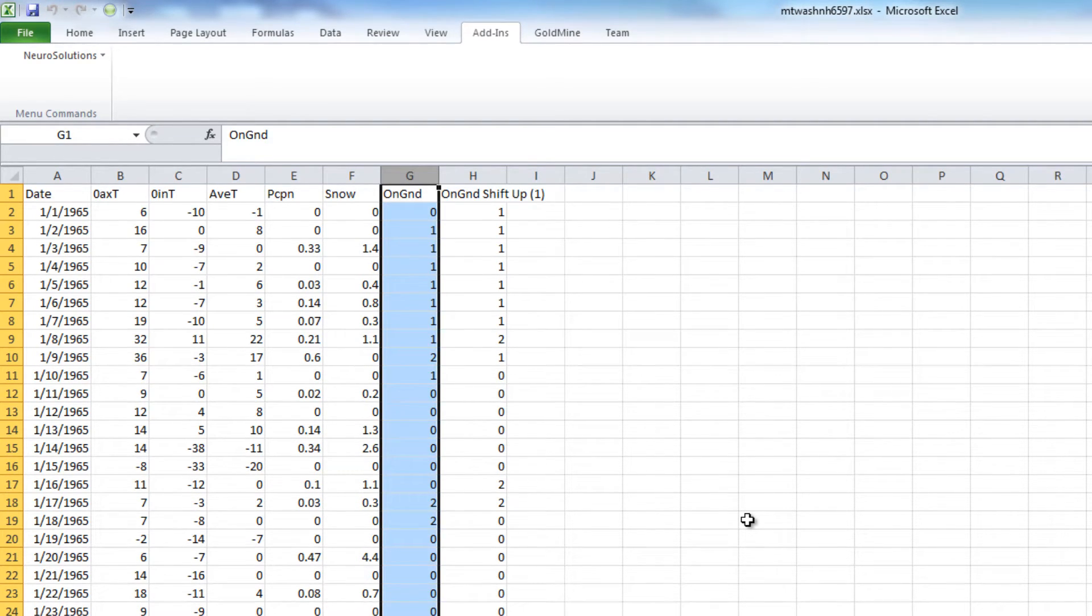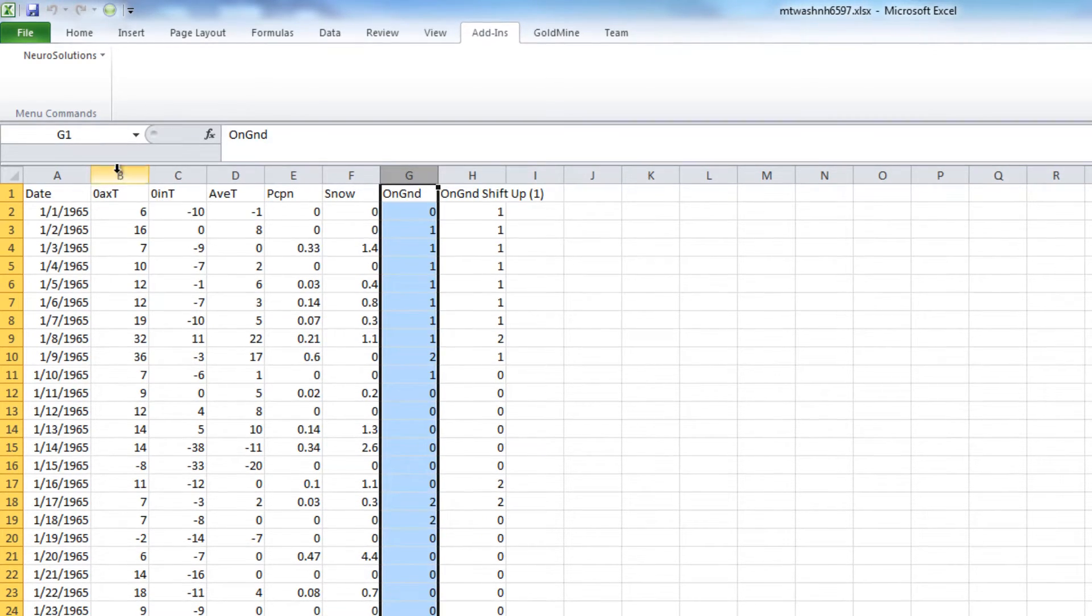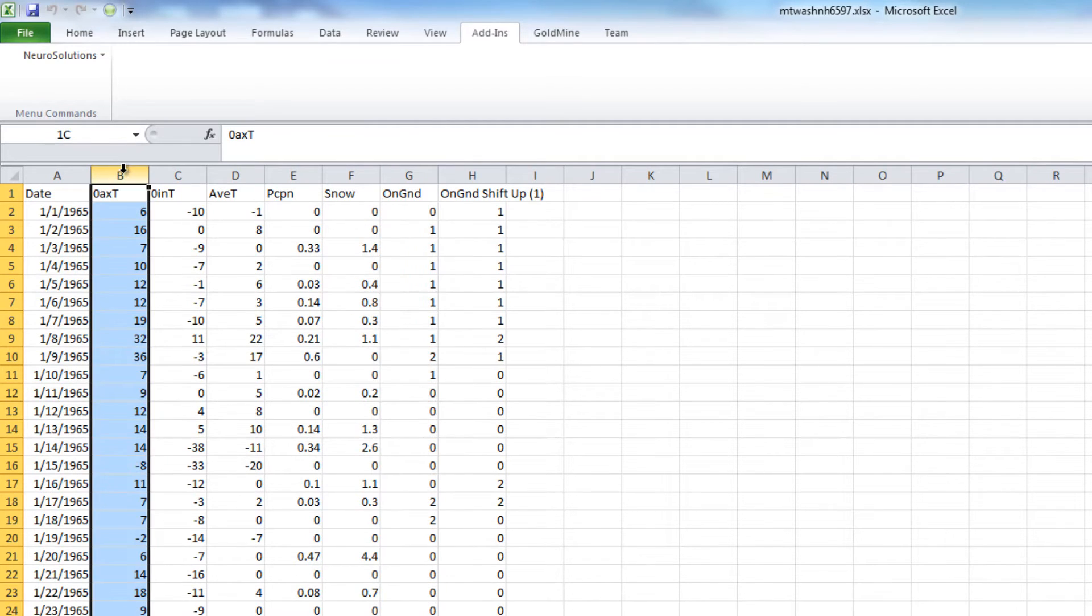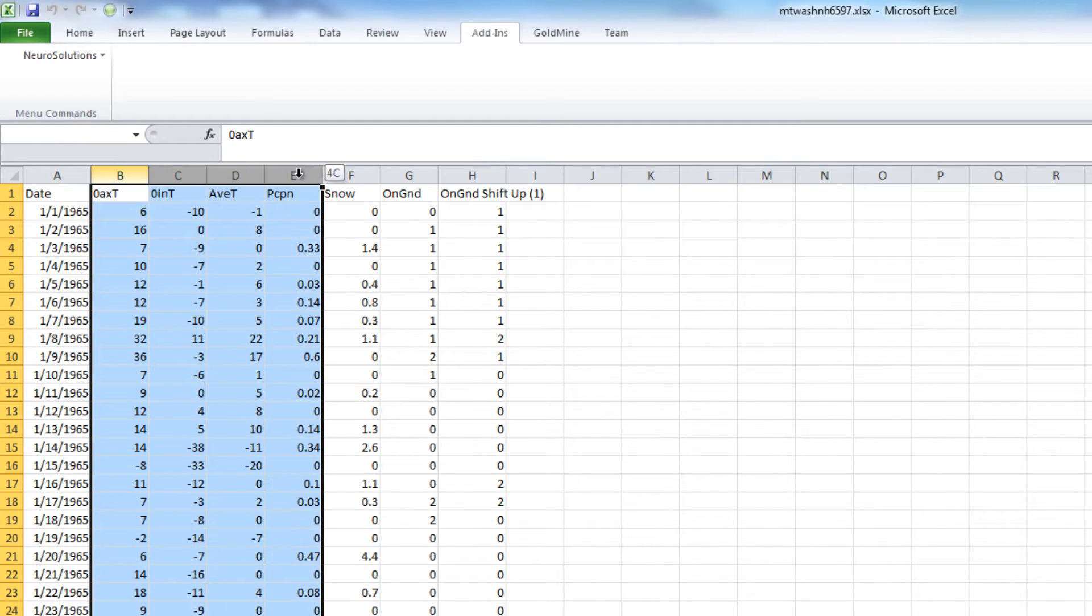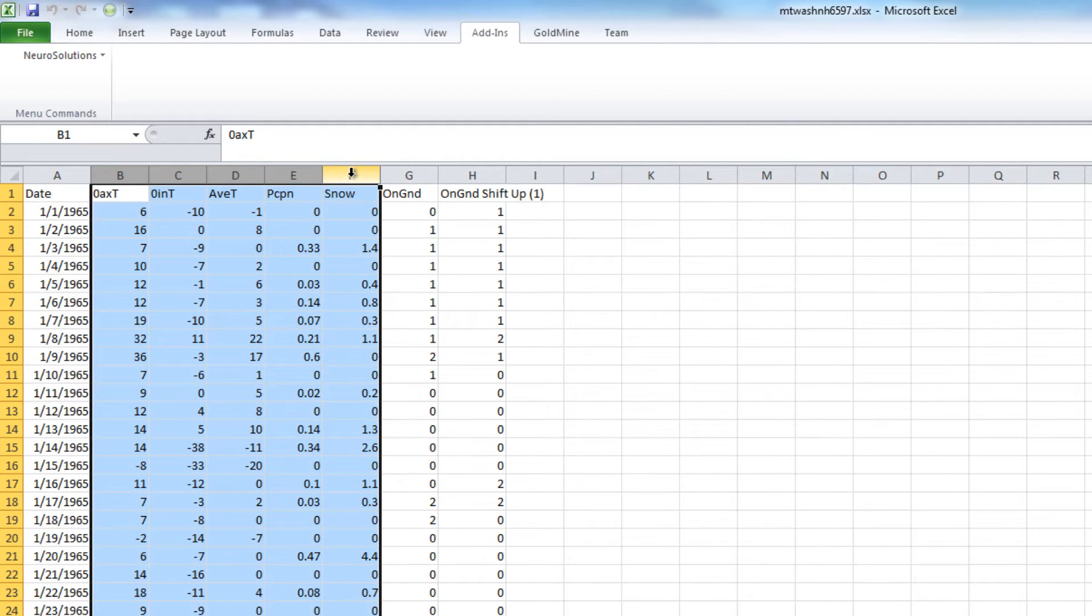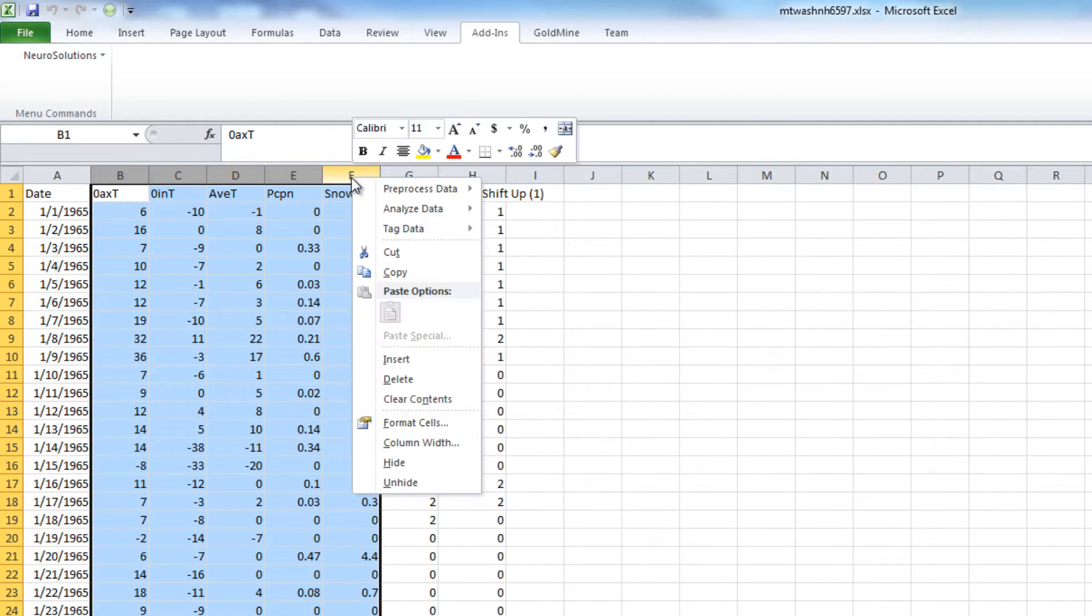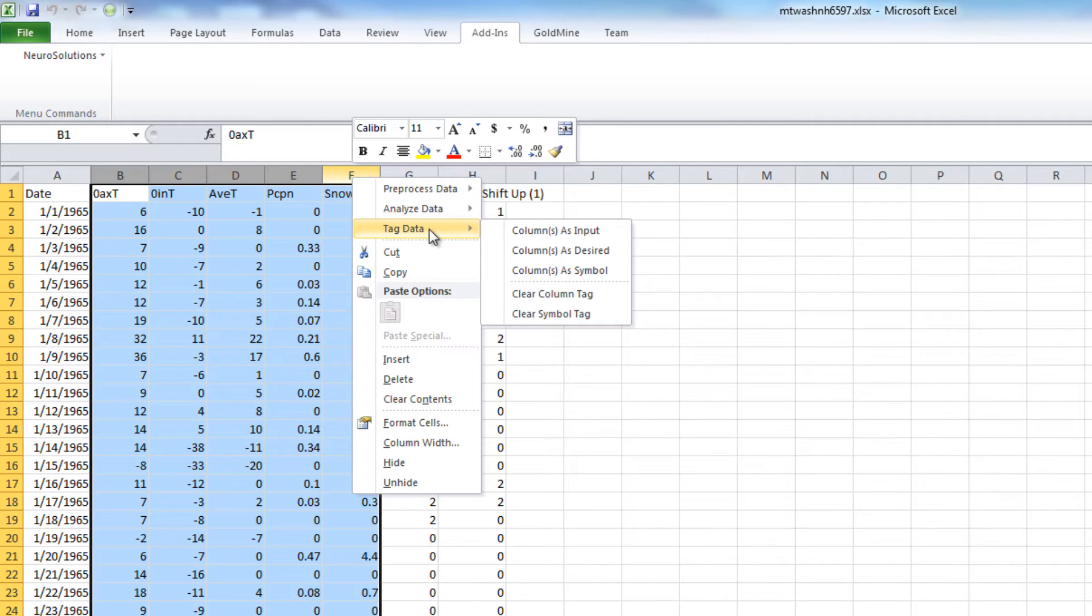To tag the columns, simply click and drag for your inputs. Right-click, choose Tag Data, Columns as Inputs.